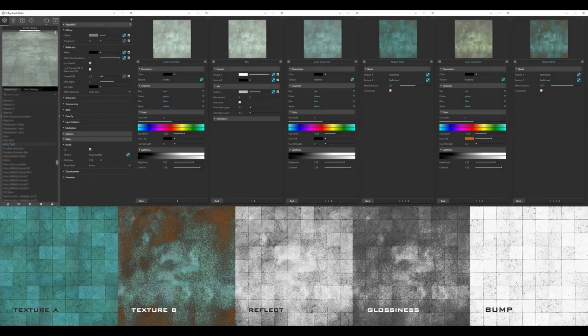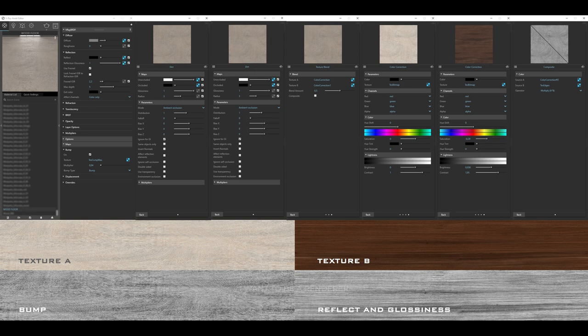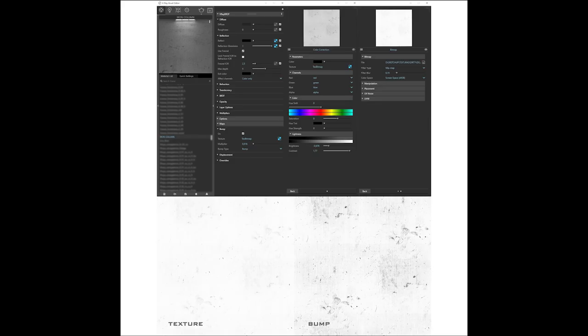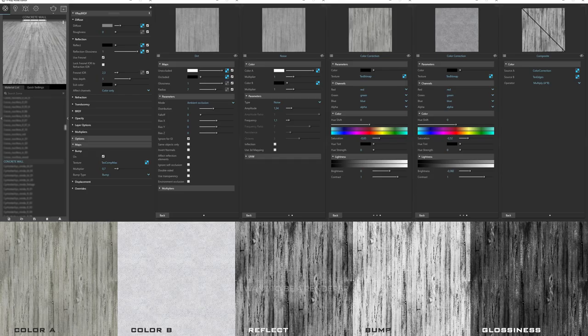Now we come to the materials, one of the most interesting and important parts of the development of the scenes. Some images with the information of the five most important materials used in the scenes are shown on screen — you can pause and analyze them yourselves. All the materials are quite simple and were created to be light and achieve a nice result.